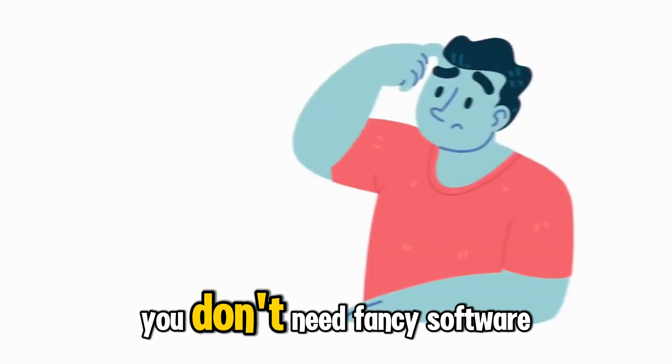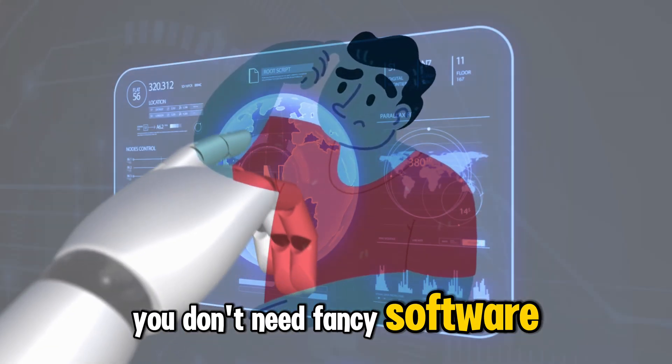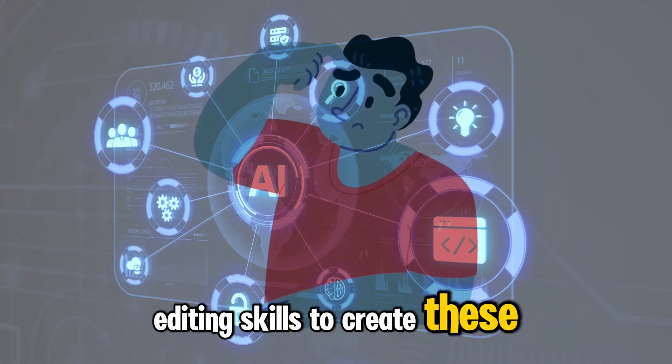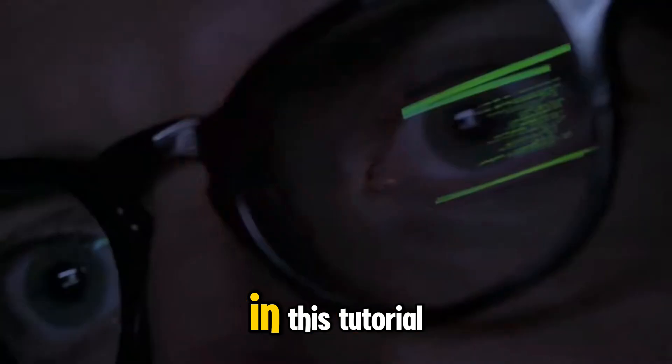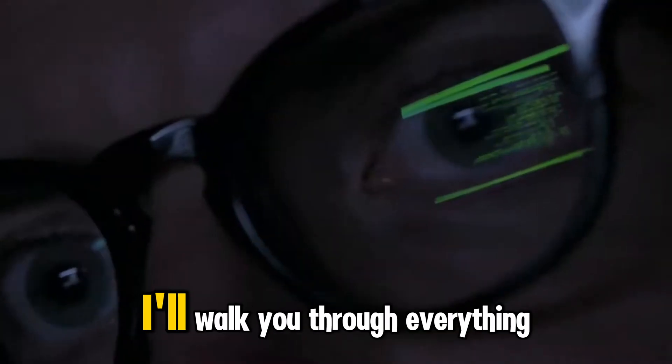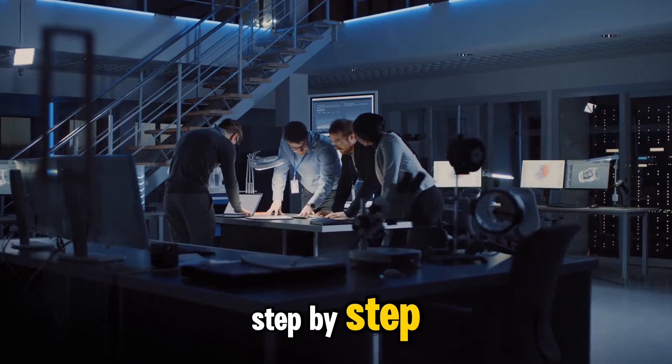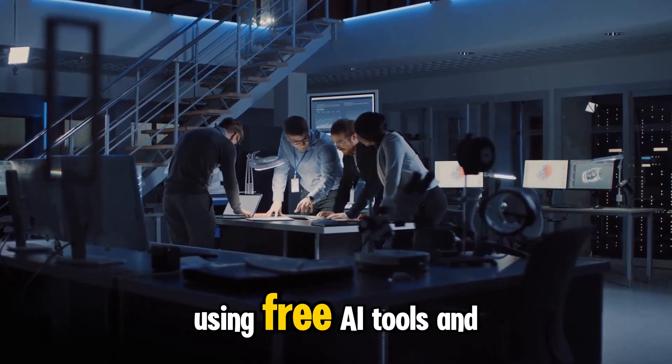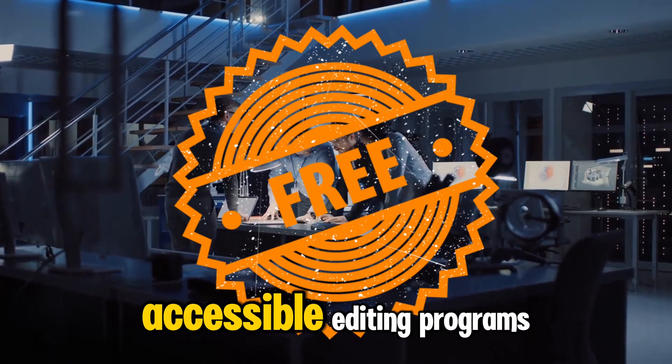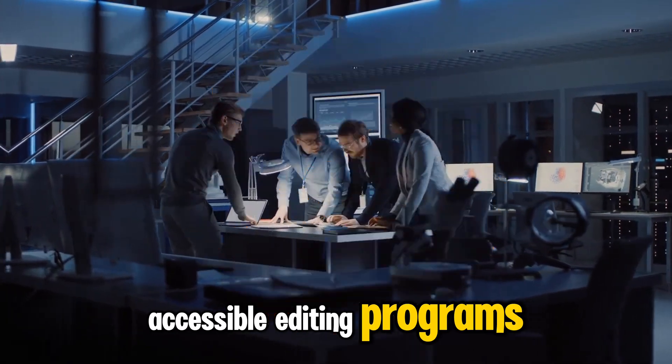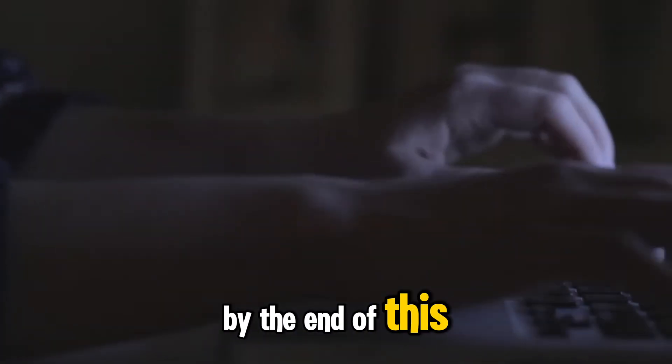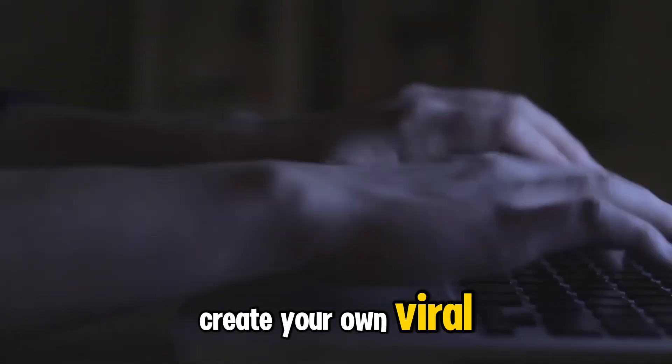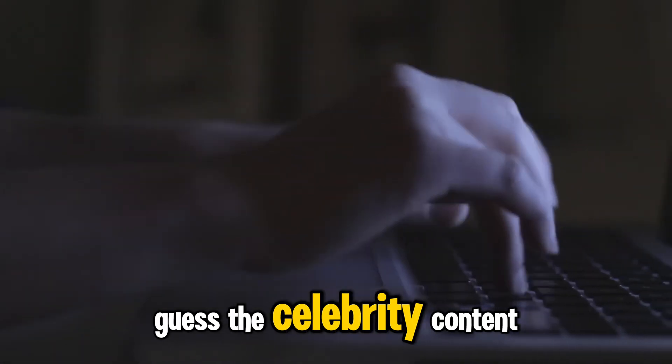Now, here's the best part. You don't need fancy software or advanced editing skills to create these videos. In this tutorial, I'll walk you through everything, step by step, using free AI tools and accessible editing programs. By the end of this video, you'll know exactly how to create your own viral Guess the Celebrity content.